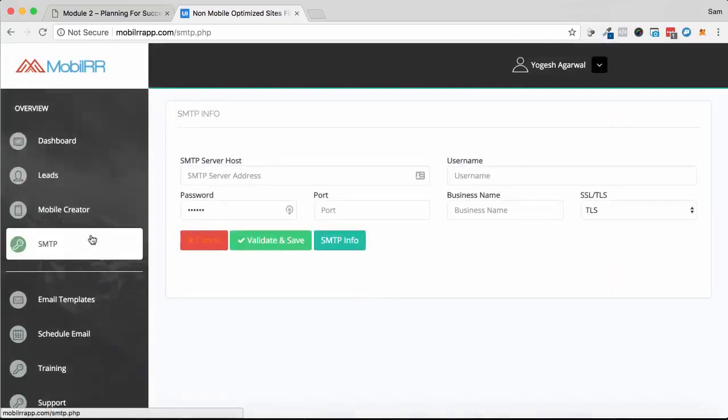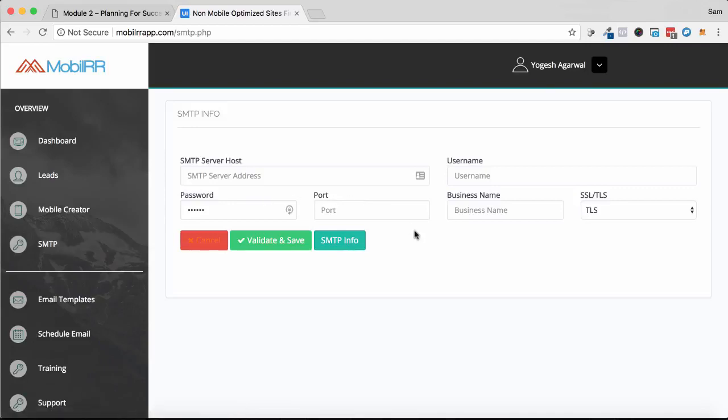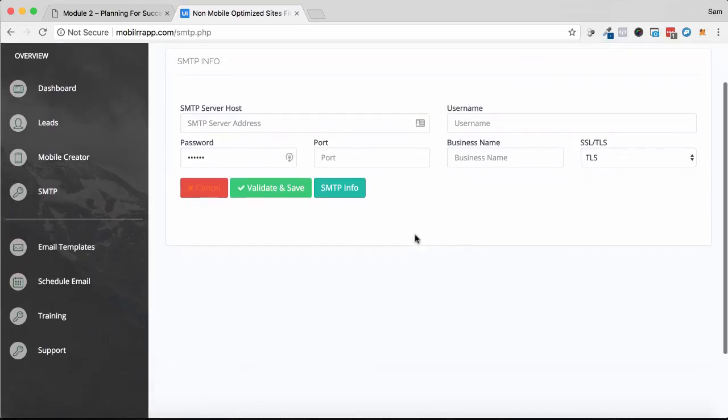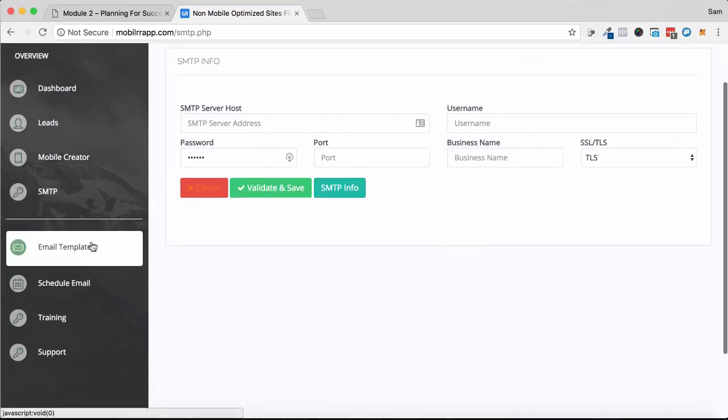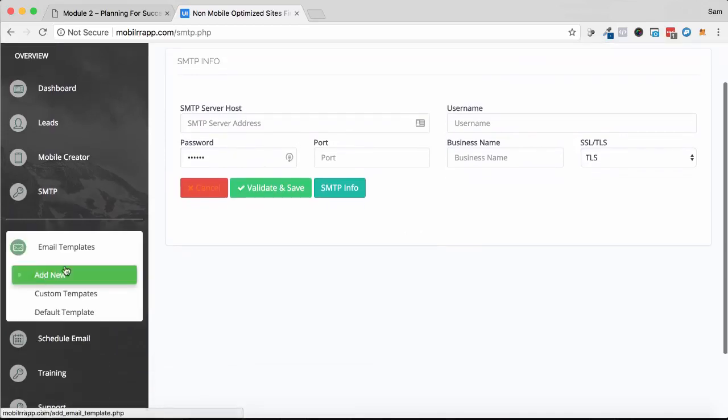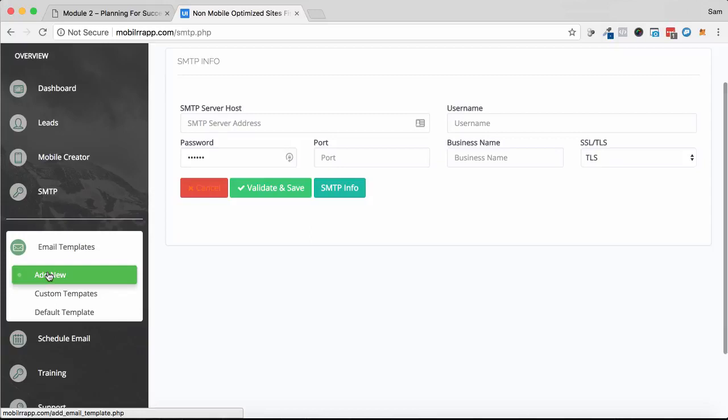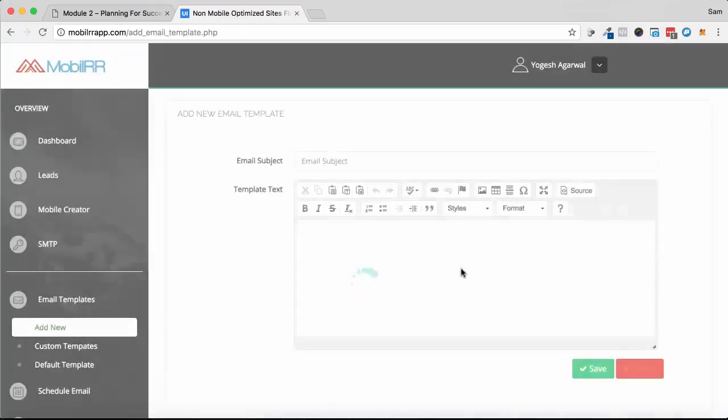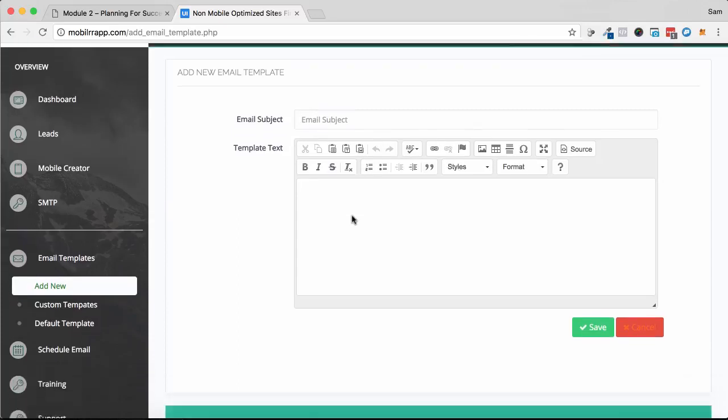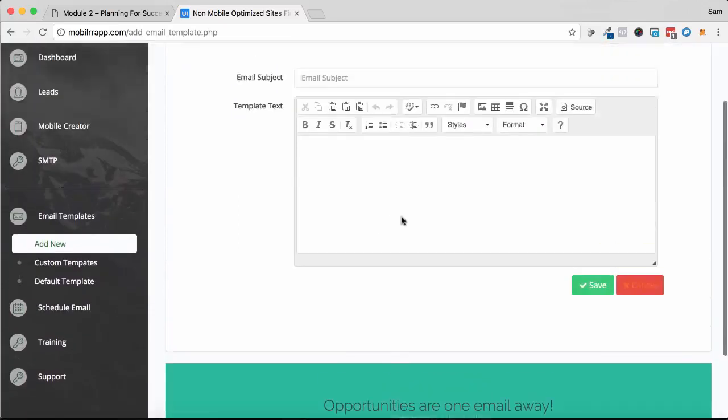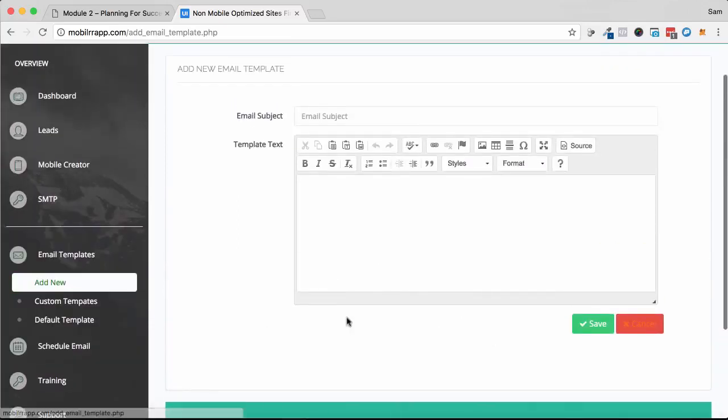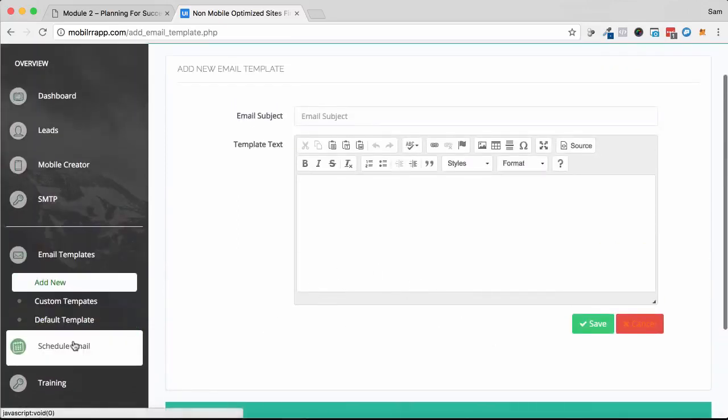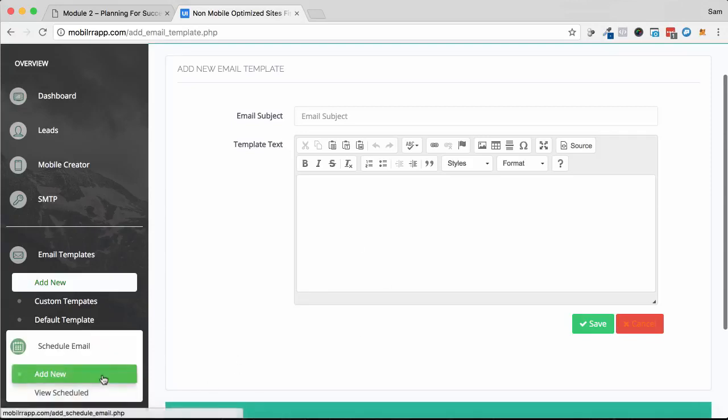But you can even hook up your email details so you can email them directly from the software. So if we go to email templates, add new, we can draft up an email template so we can email leads directly from the software. You can fully schedule them as well.